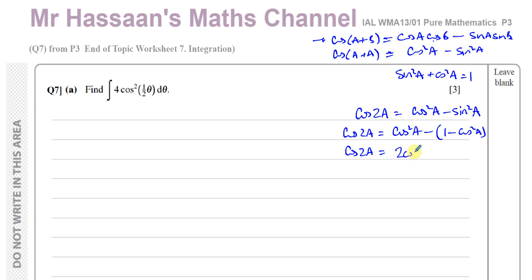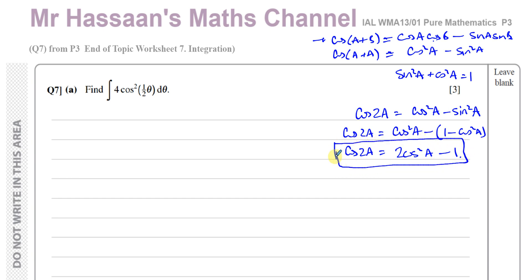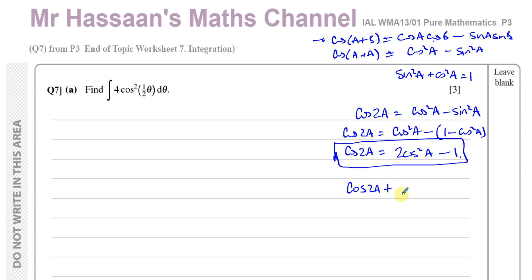This gives cos(2a) = 2cos²a − 1. This formula is very important and you should know it — it's not in the formula book but you're expected to know it. Rearranging to make cos²a the subject gives: cos²a = (cos(2a) + 1) / 2, or equivalently, cos²a = ½(cos(2a) + 1).